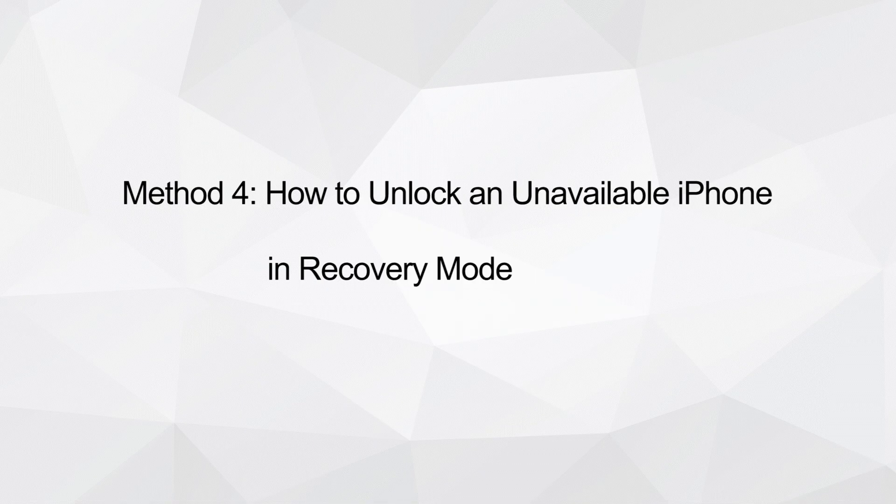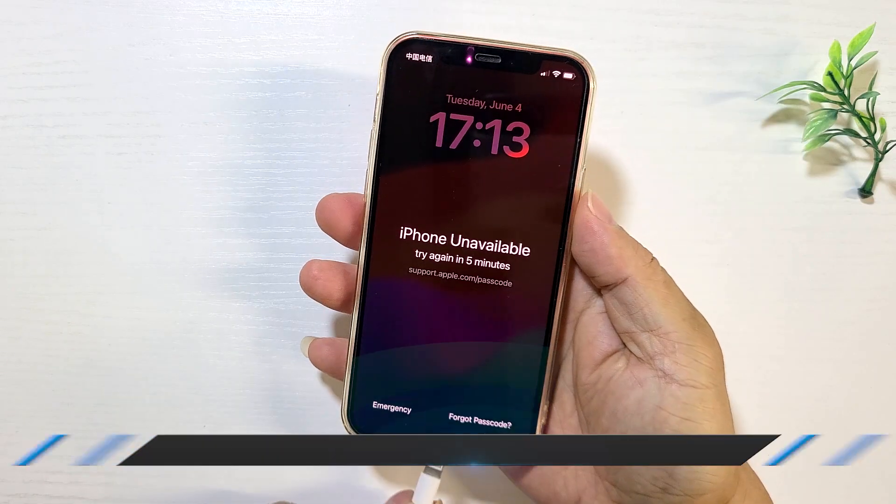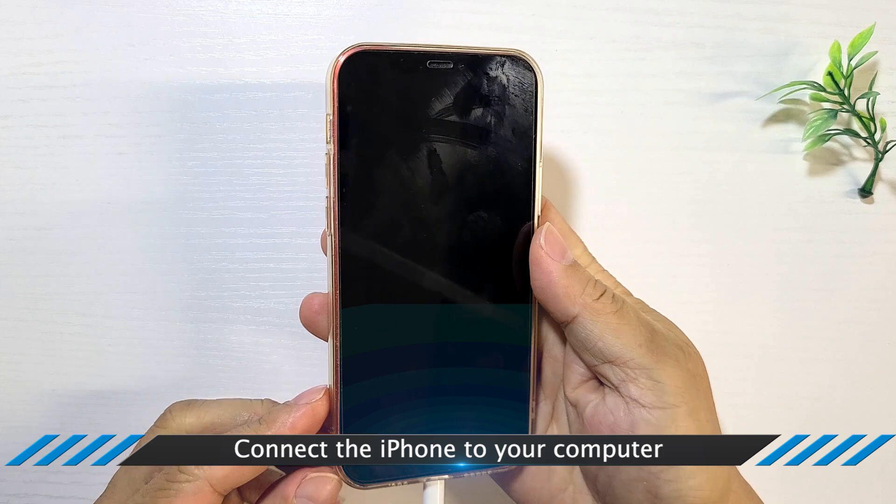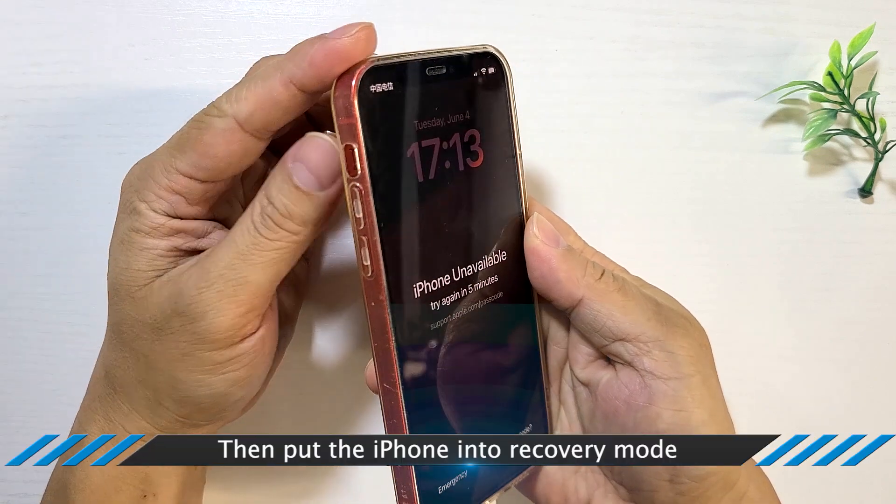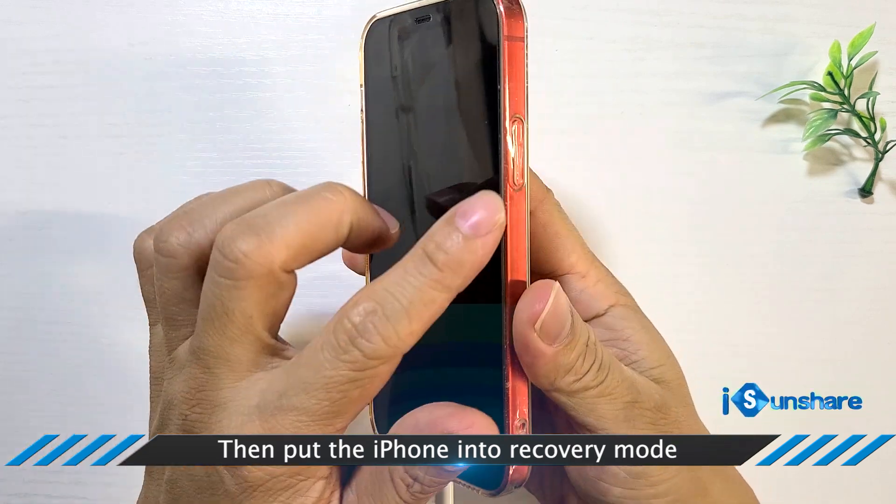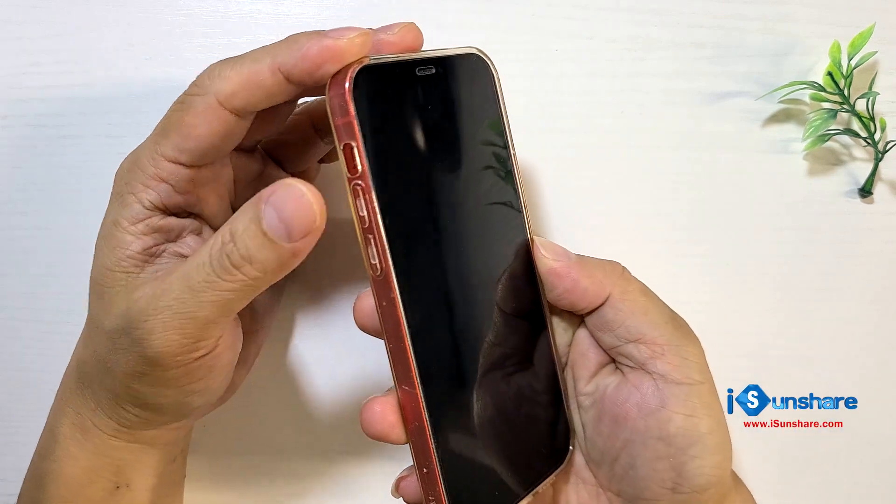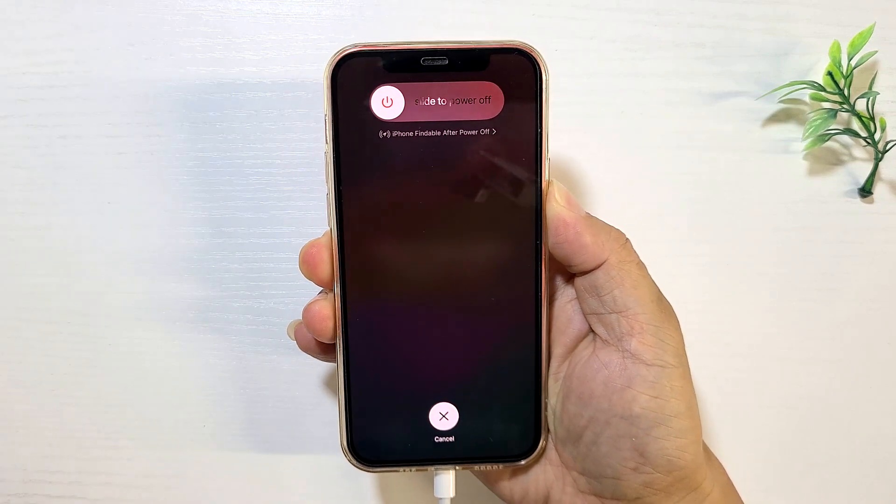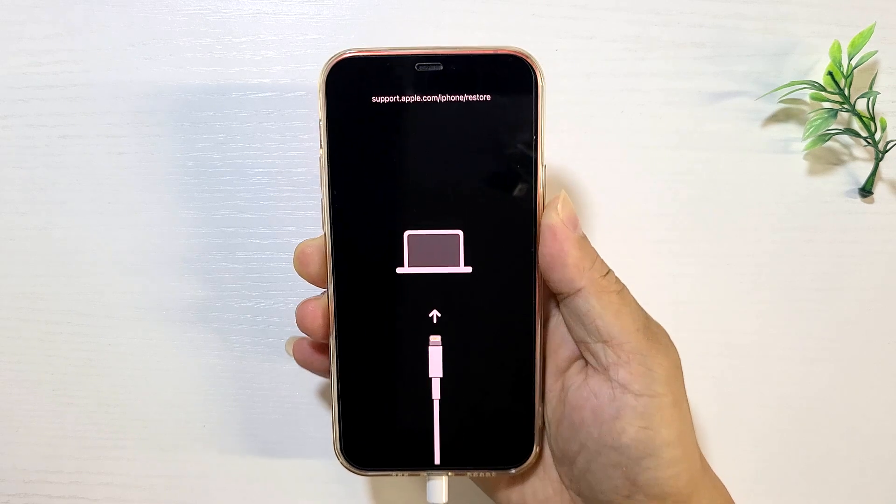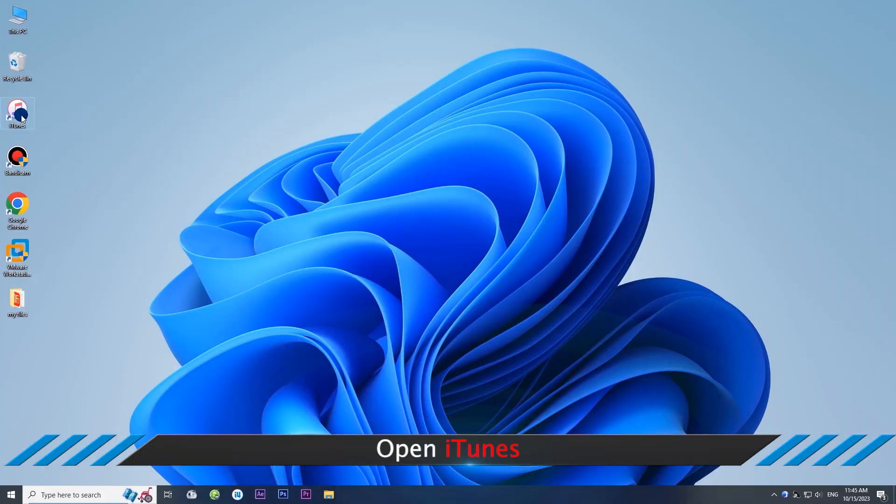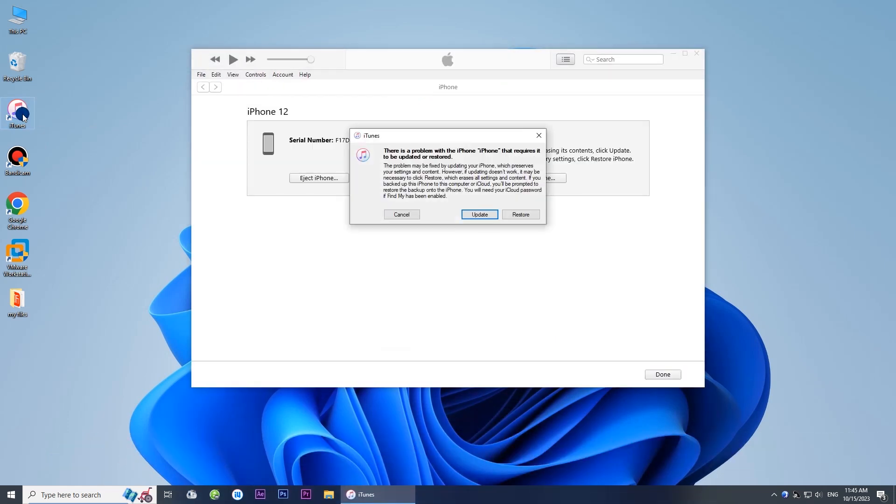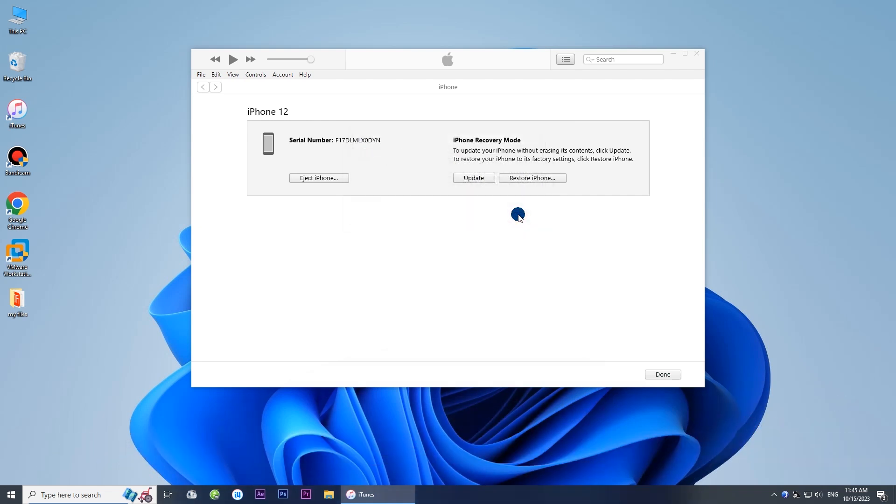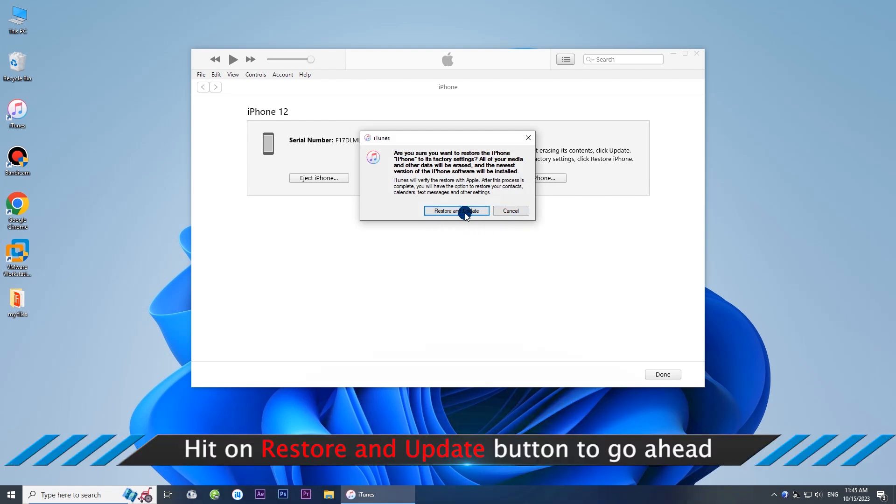Method 4: Unlock an unavailable iPhone in recovery mode. Connect your iPhone to the computer and make it into recovery mode. Open iTunes on your computer. You got the prompt to ask you to update or restore the iPhone. Click restore.